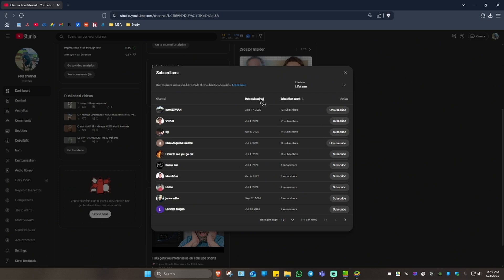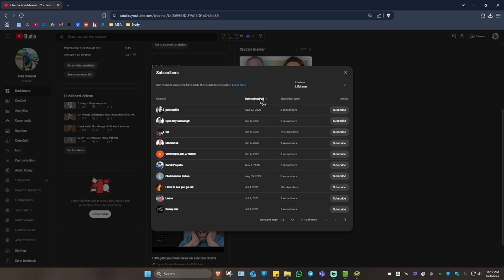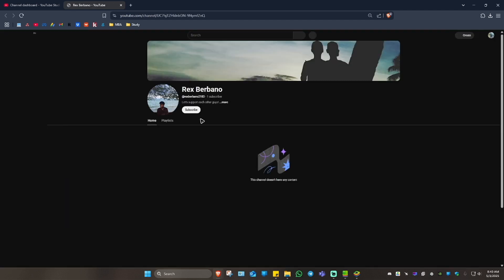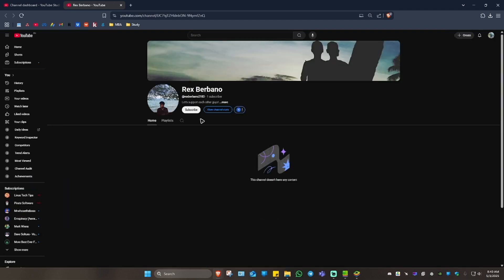If you want to see all, select 'Lifetime' and you can filter by the date of their subscription. If you want to subscribe to them, click 'Subscribe.' To unsubscribe, click 'Unsubscribe.' If you want to view their profile, click on it and you'll be taken to their YouTube channel. That's basically how you do it.